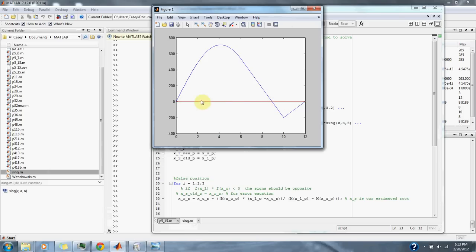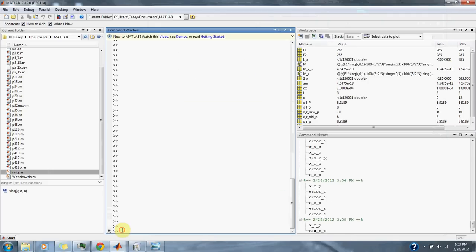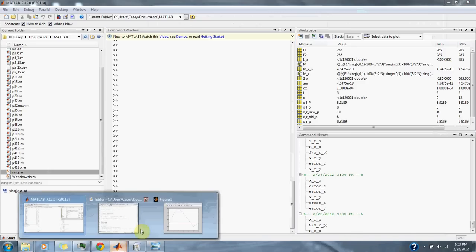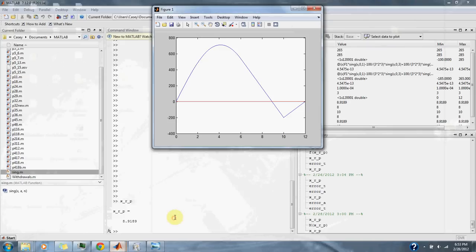The red line is our approximation to the zero point. And our equation says that the forces are zero at eight point nine one eight nine, which coincides with our graph.